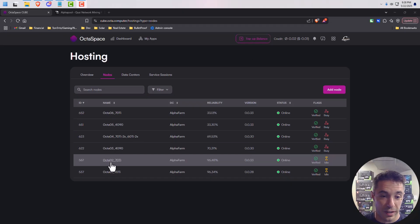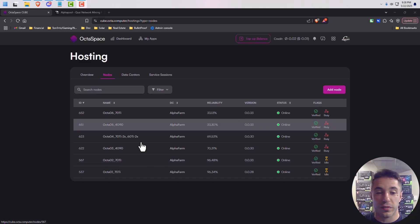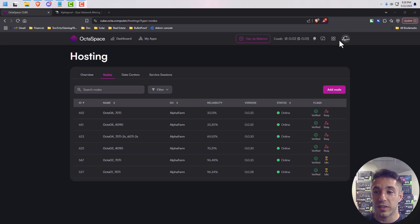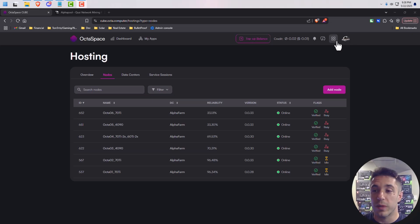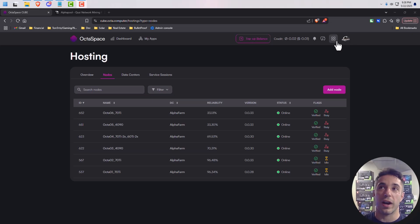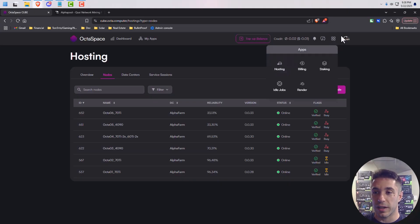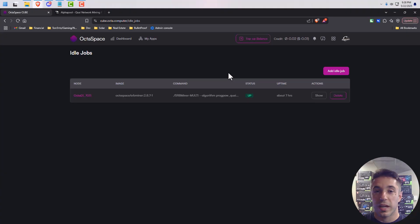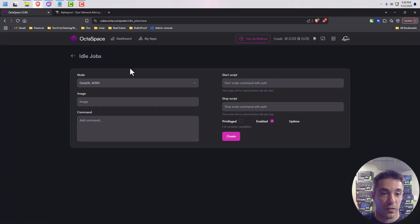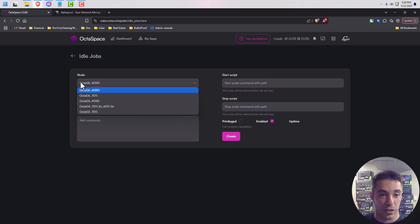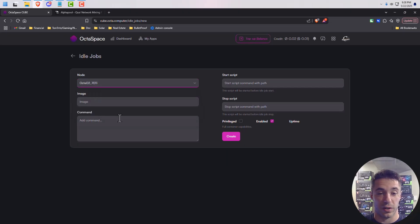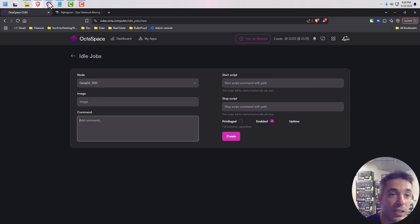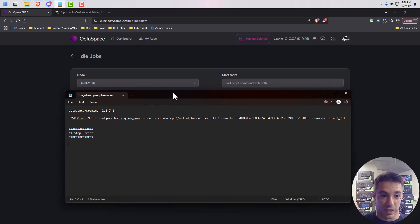So you see here, this node right here, 567, is not rented right now, and so I want it to mine Quai to alpha pool while it is not rented. And so in order to do that, you're just going to come over here and click on idle jobs. And you're going to add an idle job. And from there in this drop-down, your node, you're going to select the one obviously that you want to be running the idle job while it is not rented.